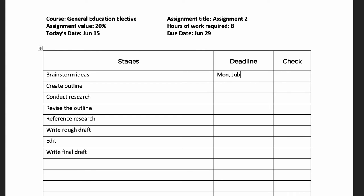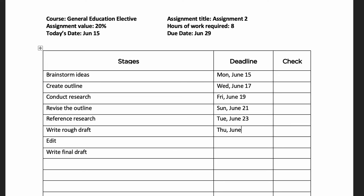Give yourself a completion deadline for each task. Plan to get started on the assignment right away. Spread the deadlines across all of the dates that you have available to create a buffer to help absorb unplanned events that drop into your schedule.